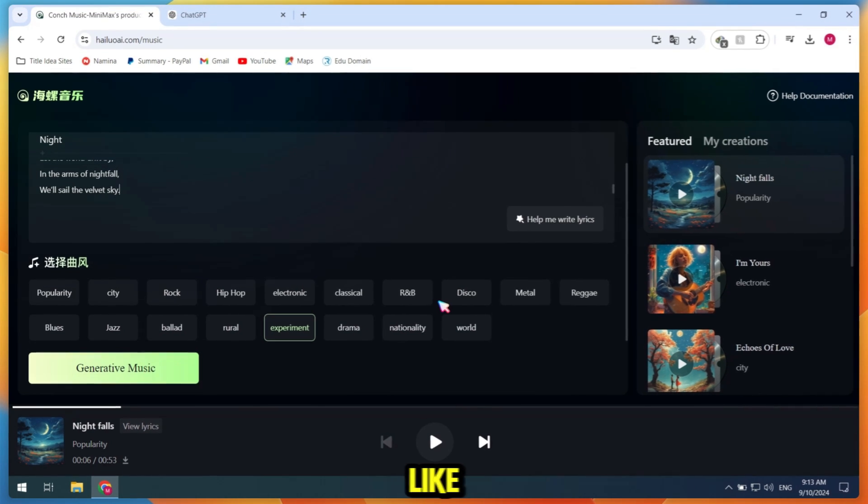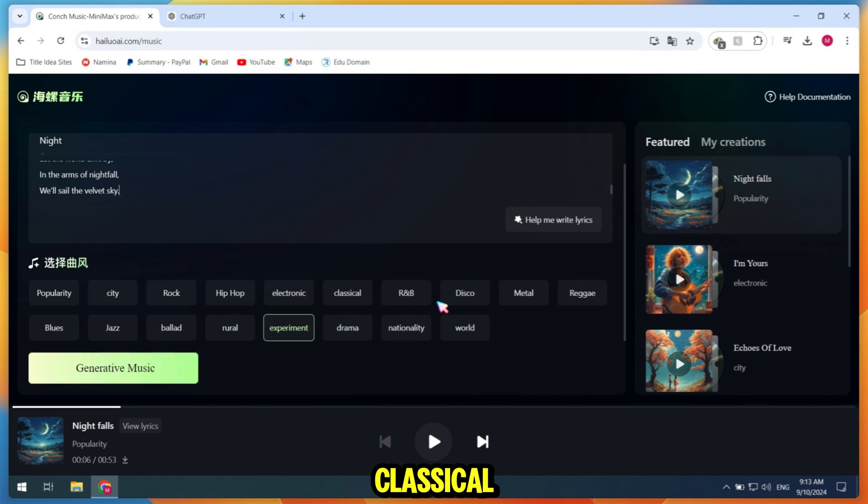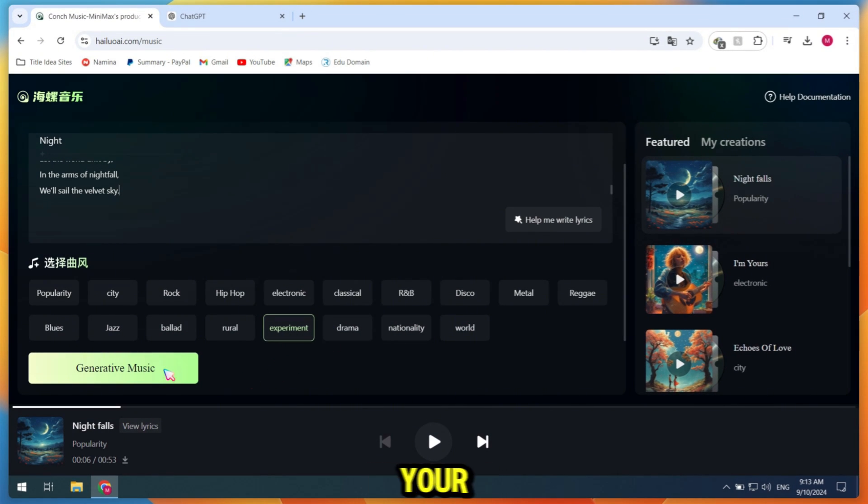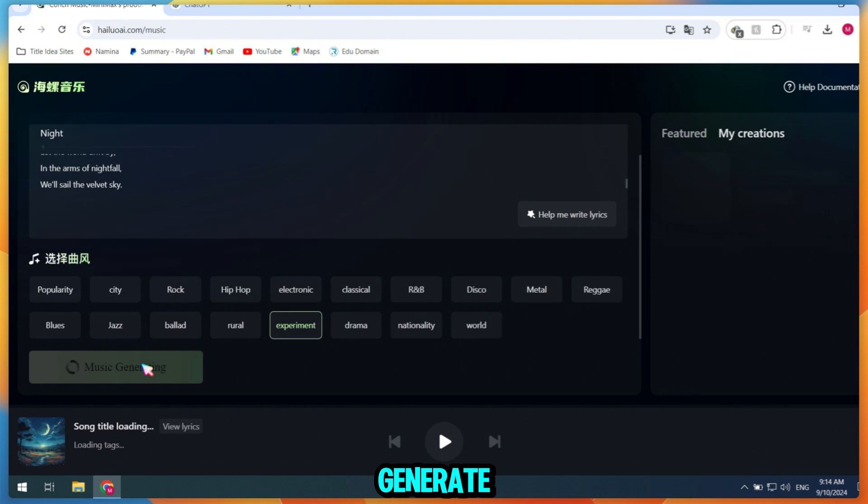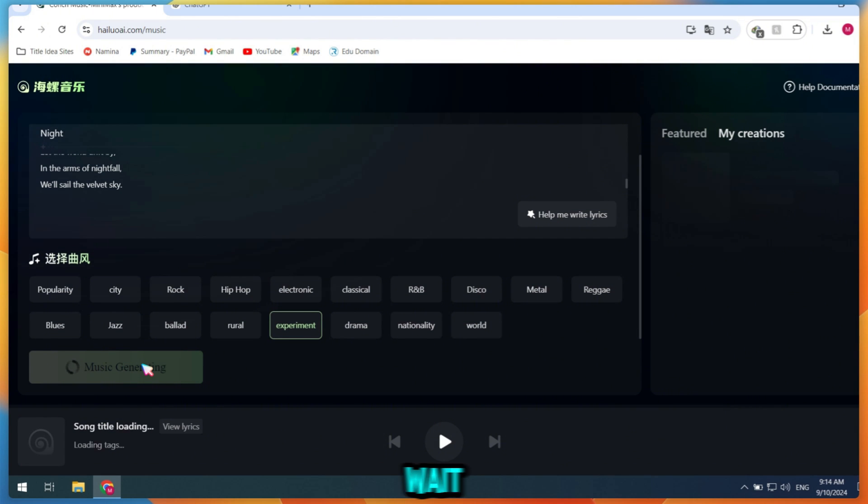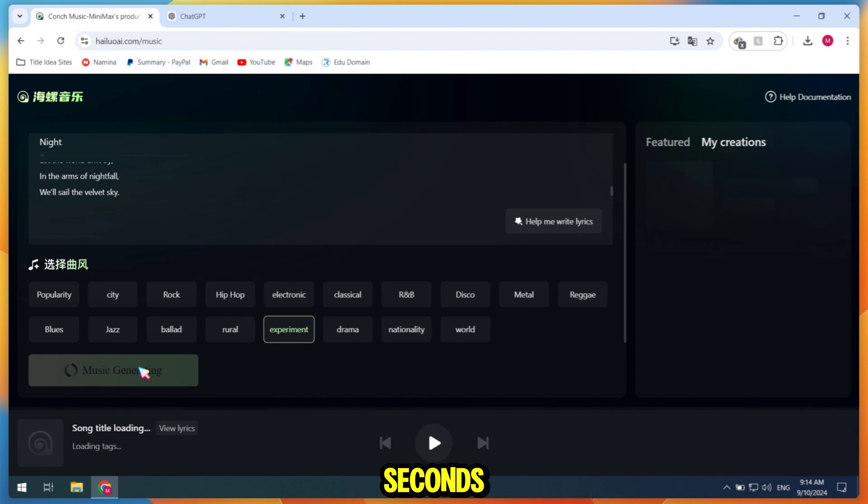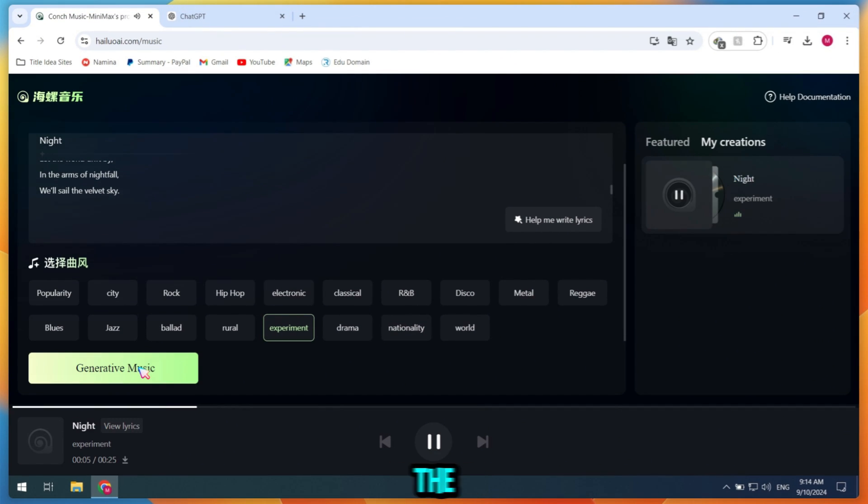You can choose music genres like hip-hop, classical, or disco, depending on your mood. Then click Generate Music and wait a few seconds. Alright, here's the demo.